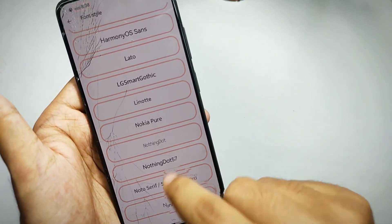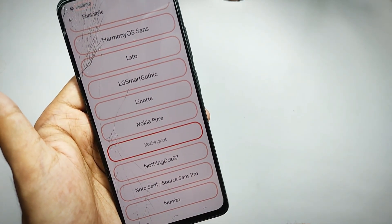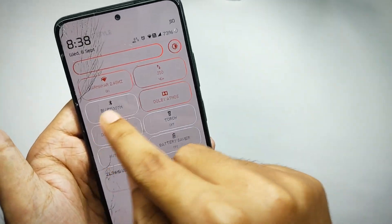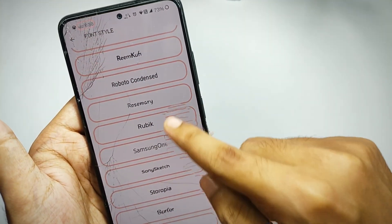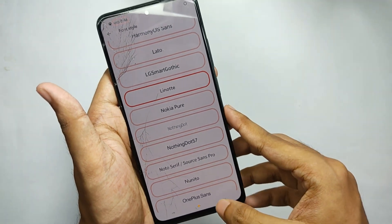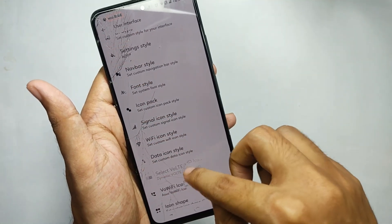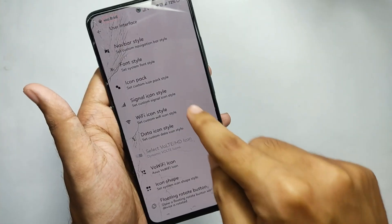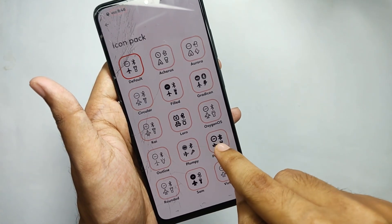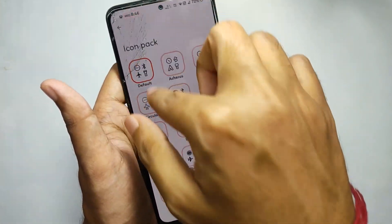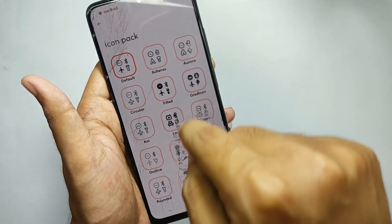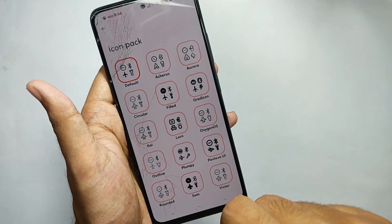Moving back, you can also customize the font style of your system and you get a lot of font presets. When I click on 'Nothing Dot' style, the system adopts the font, and selecting a different option changes the font style again. Moving back, you can also customize the signal icons — you get a lot of signal packs.